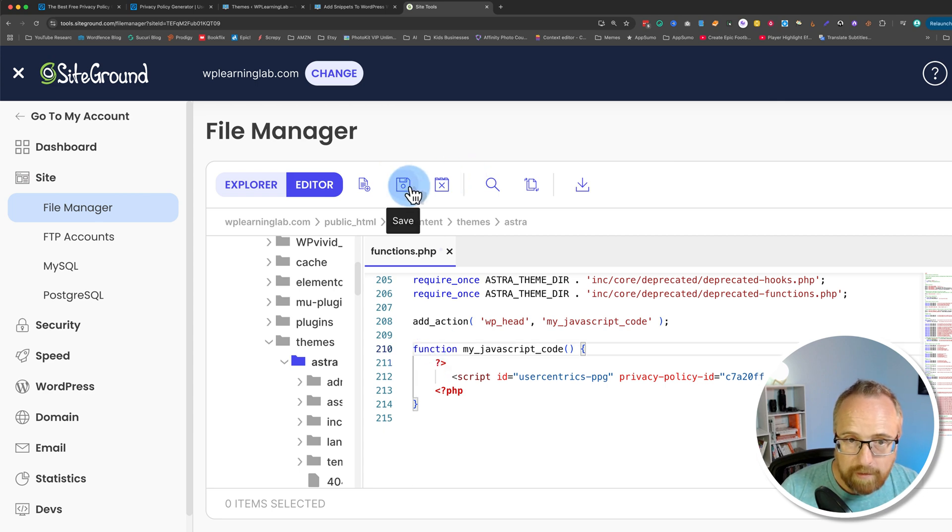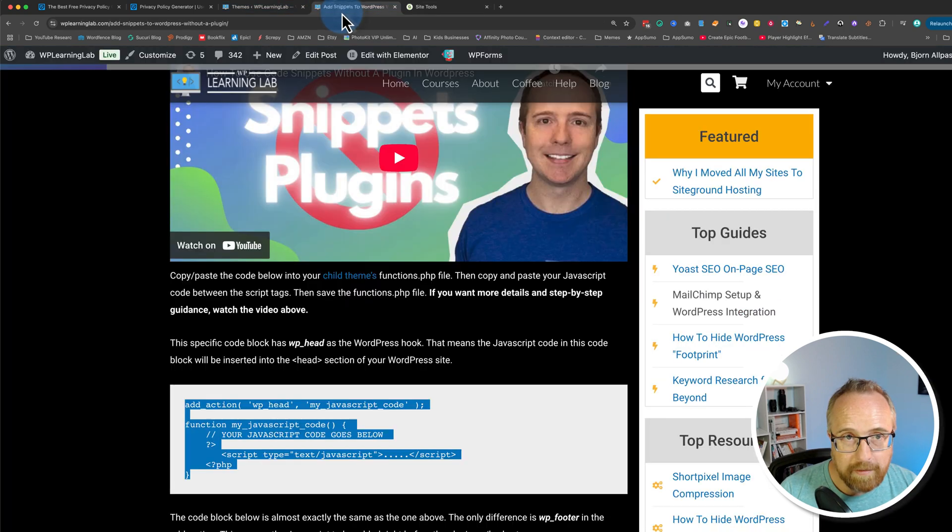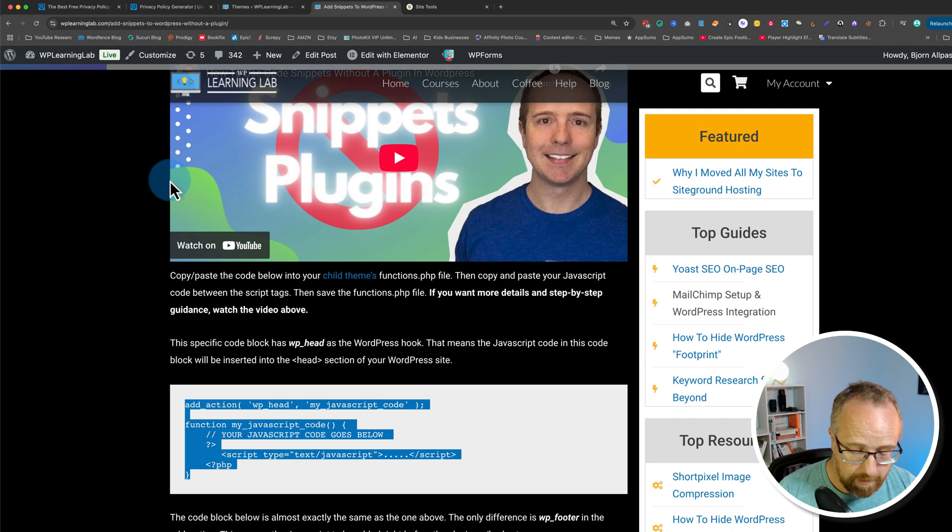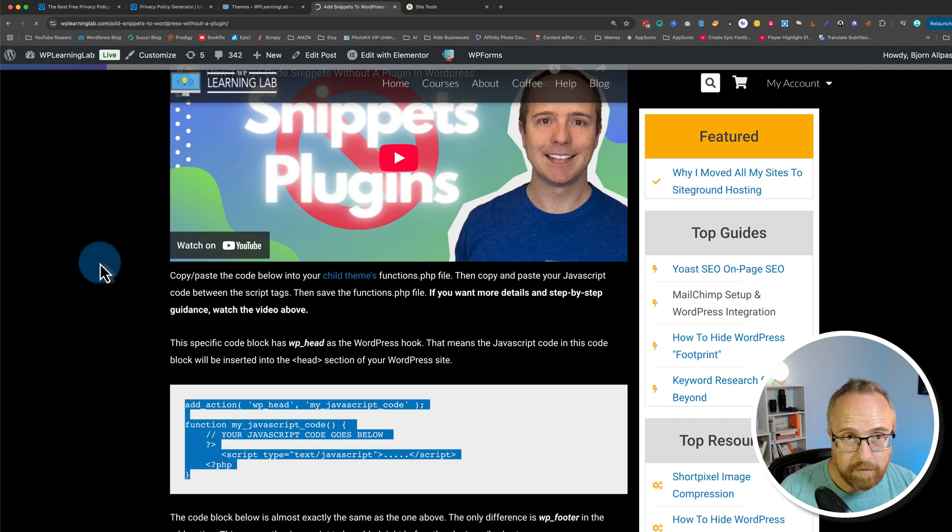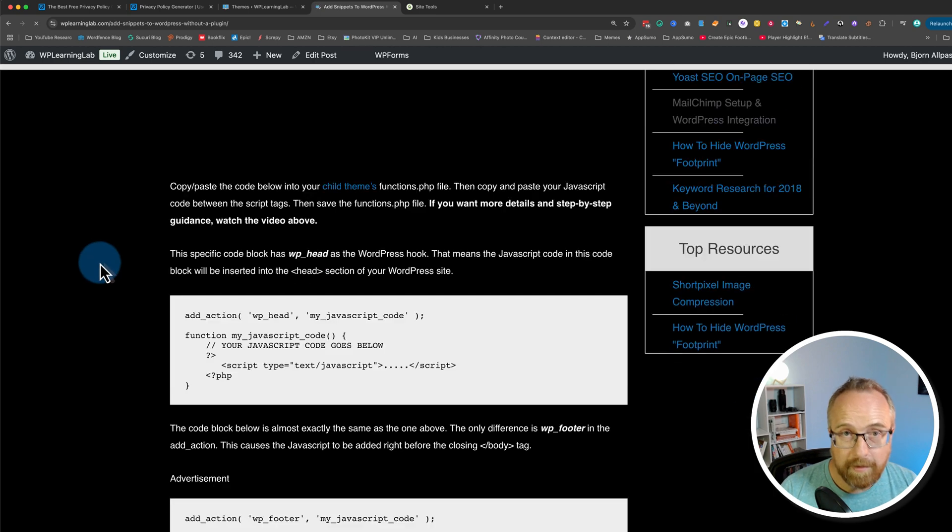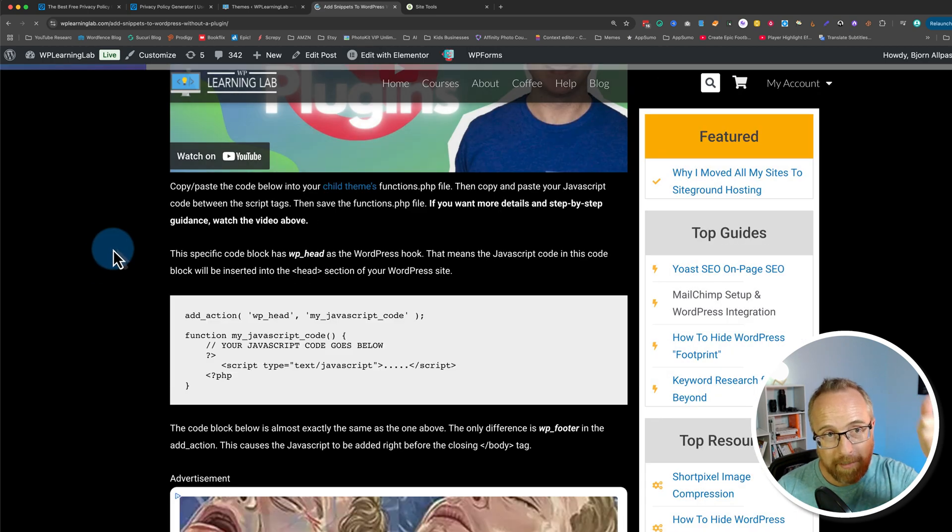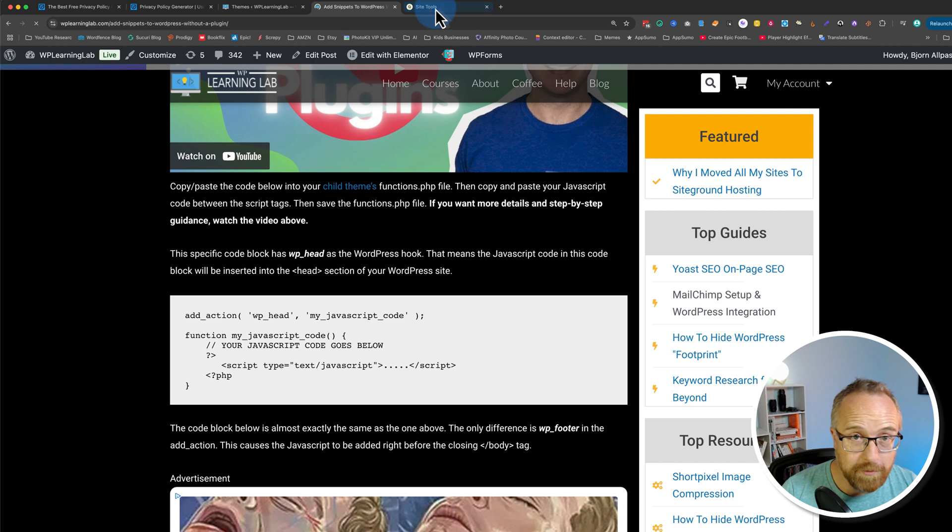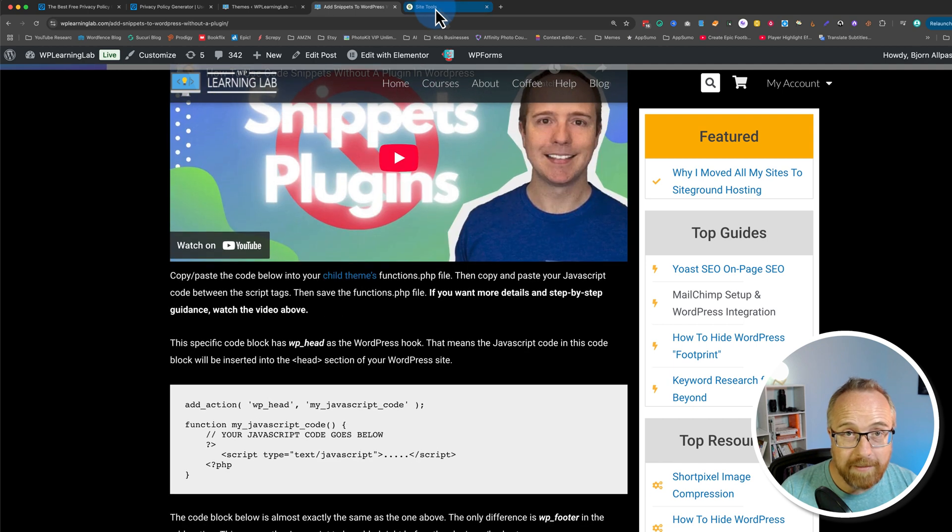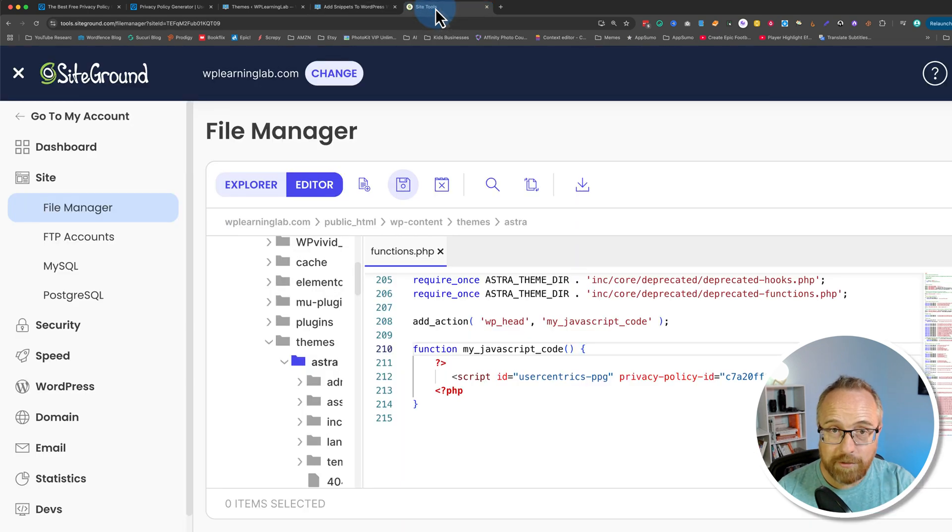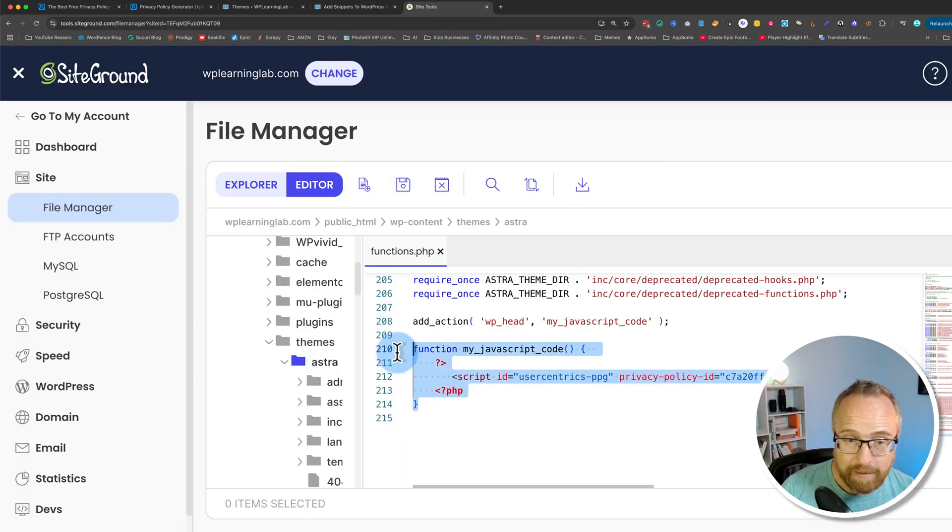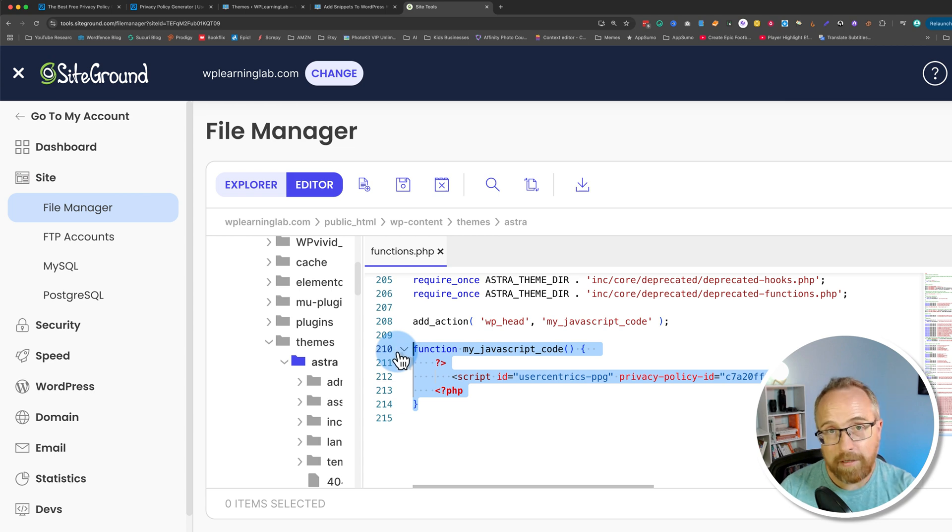And then you can come out and refresh your site. If it still loads, nothing broke so thumbs up. If your site loads right there, if it doesn't load for whatever reason or you get a blank screen you did something wrong. You got to come back here and delete everything you just pasted in and it should load again as normal.